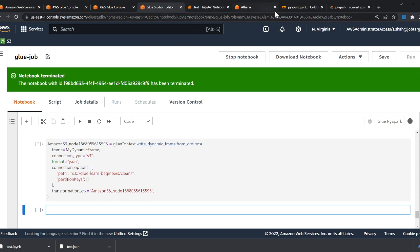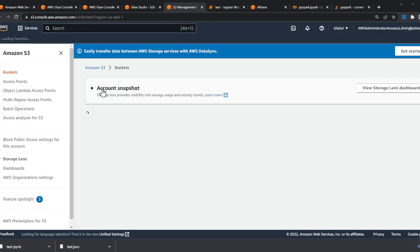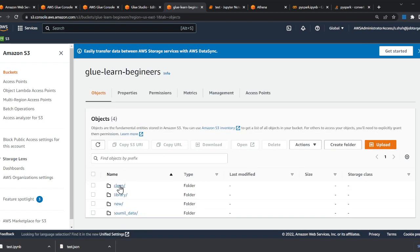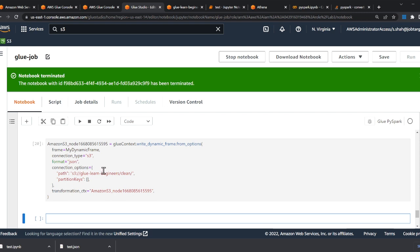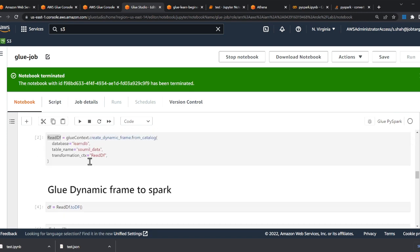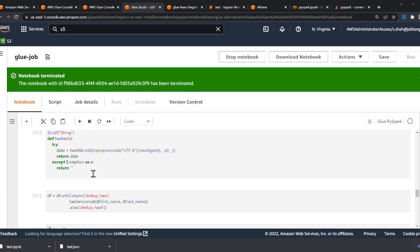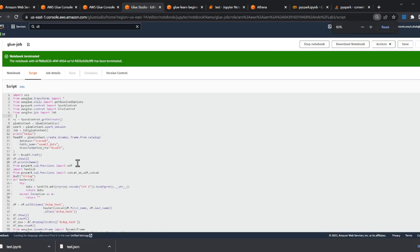Going back to S3, my bucket is 'glue-for-beginners', and I can now see a 'cleanse' folder that the Glue job generated for us. That's the basic flow: read data from the Glue catalog, convert to a Spark DataFrame, do your transformations, convert back to a Glue DynamicFrame, and write to S3. If you click on Script it shows all the code we used — you can copy and paste it.